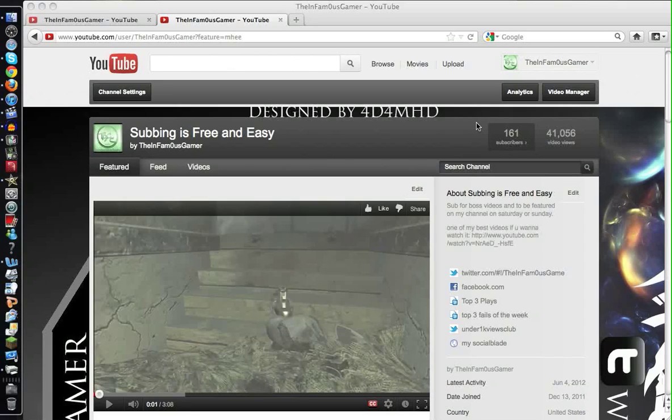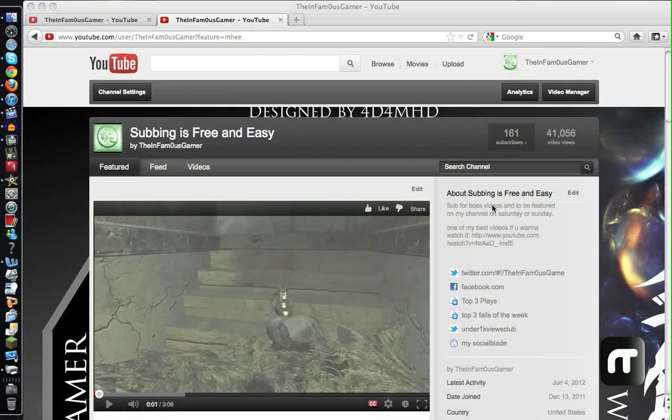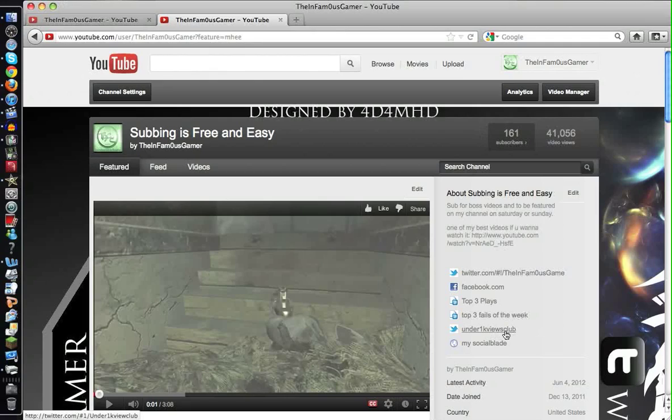Oh my god guys, it's my channel! Hey guys, so if you didn't know already, I started a little Twitter. It's pretty awesome, it's called the Under 1K Views Club.